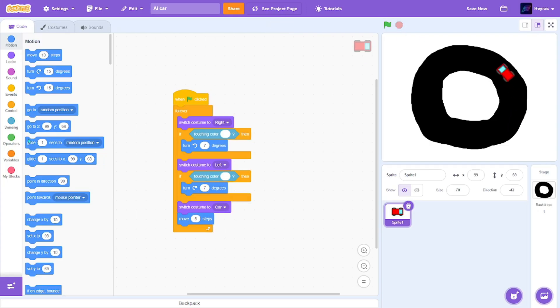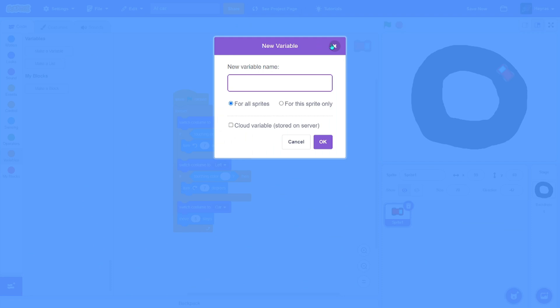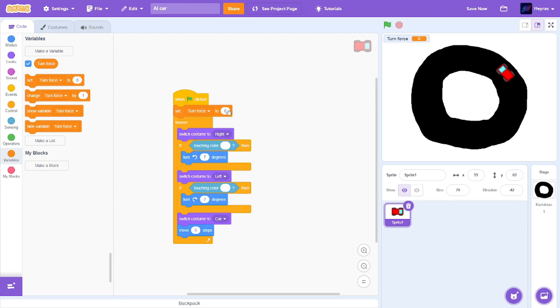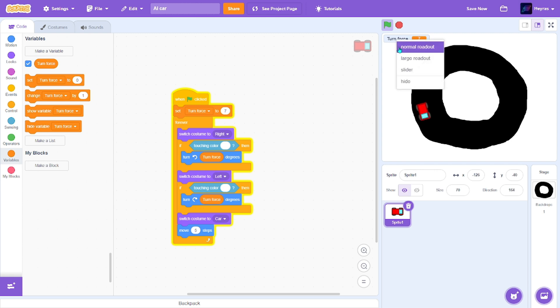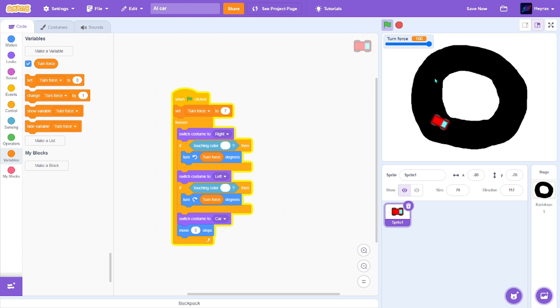And also make a new variable. I'm going to call it turn force. And I'm going to set turn force to seven. We can put those in the turn degrees. So I can change this into a slider. And if we do it too much, it's kind of going to glitch out. So seven is the best number.